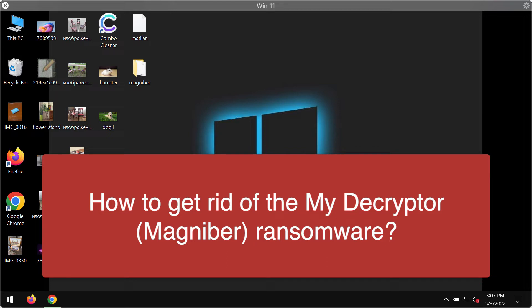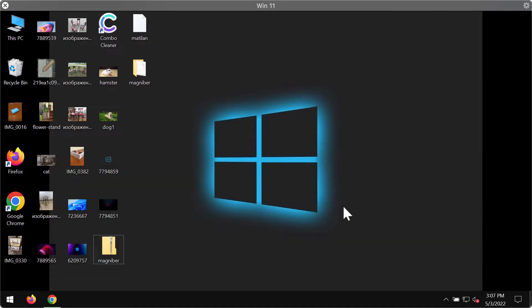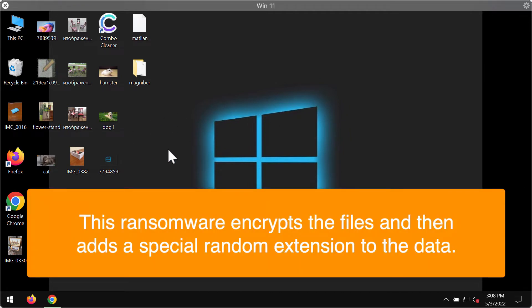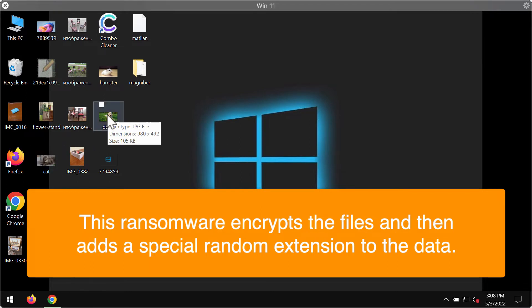Magnebor is a ransomware type virus that encrypts stored files and appends file names with an extension that consists of seven random characters. This video will demonstrate to you what exactly this ransomware does with the files.